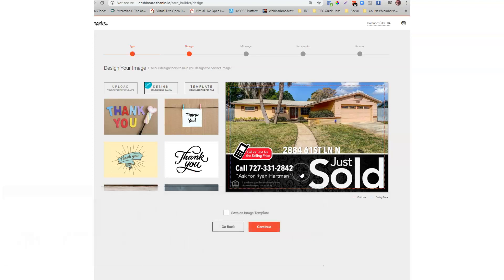It says call or text for the selling price right there. It has a nice design. It has your name, your cell number, and the picture of the property that it grabbed off Trulia.